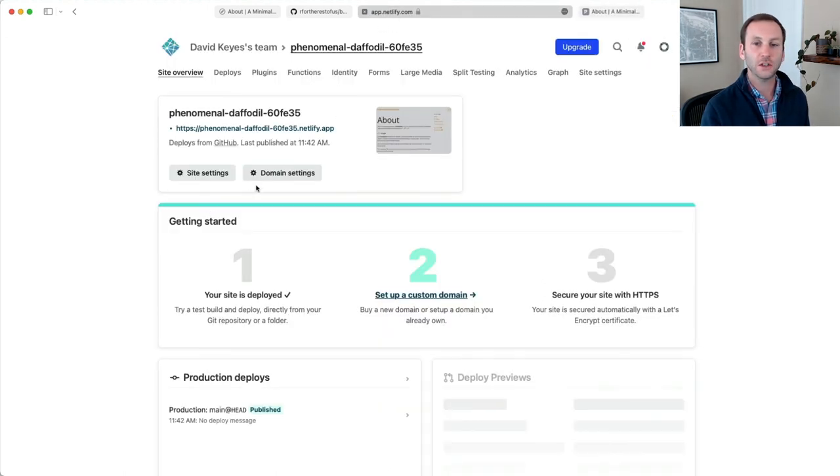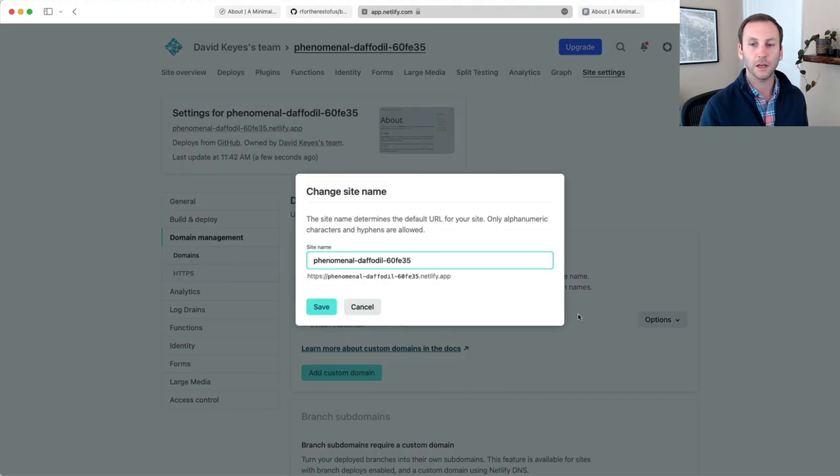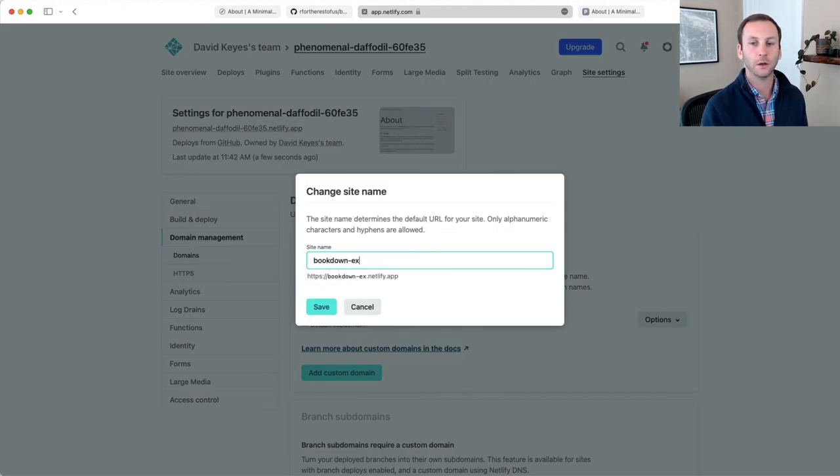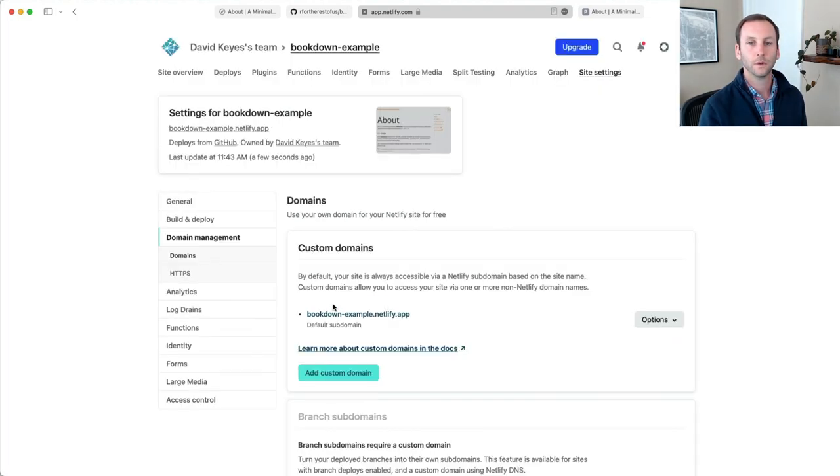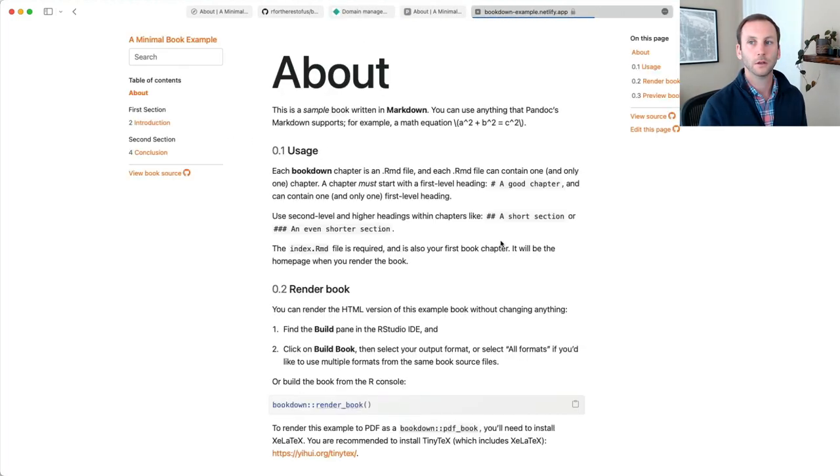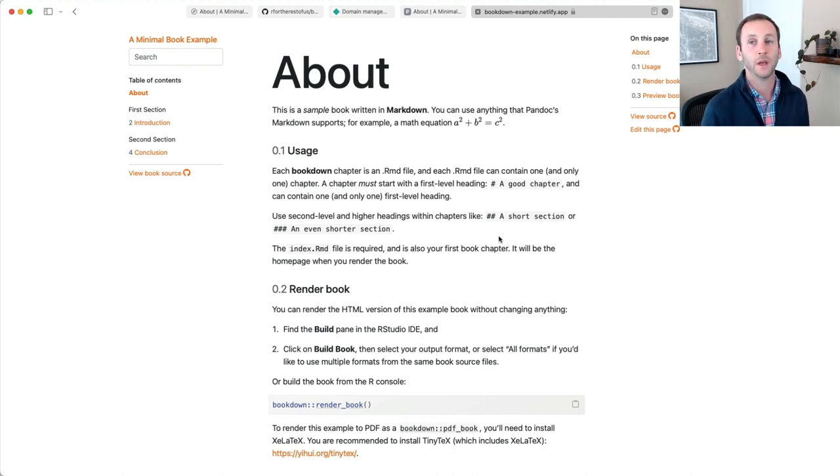You can change this. I could hit, for example, domain settings, and I could edit the site name. I could call this bookdown example. There we go. And now it lives on bookdown-example.netlify.app. I hope that's helpful. We've gone from installing bookdown, creating our own project, customizing the output, adding new files, deleting files, pushing it to GitHub, and finally, rendering it for the world to read on Netlify.